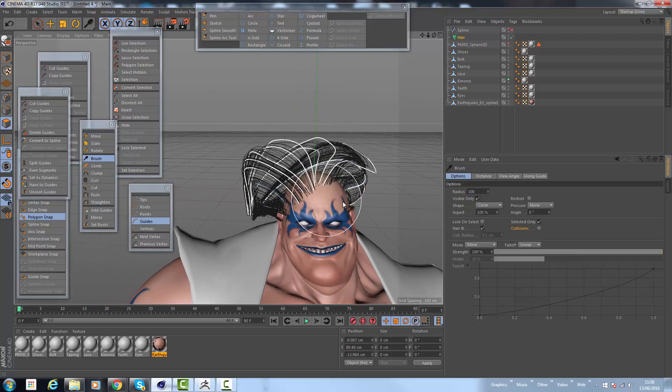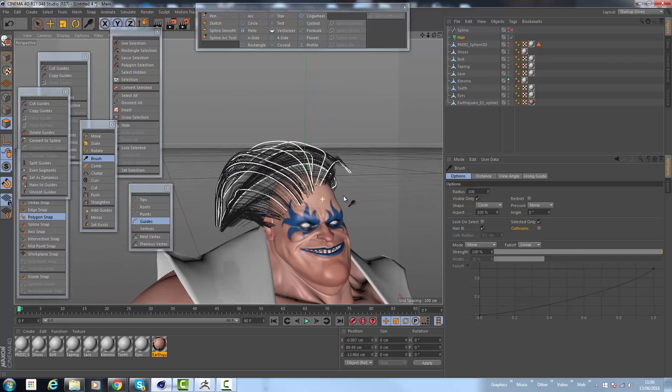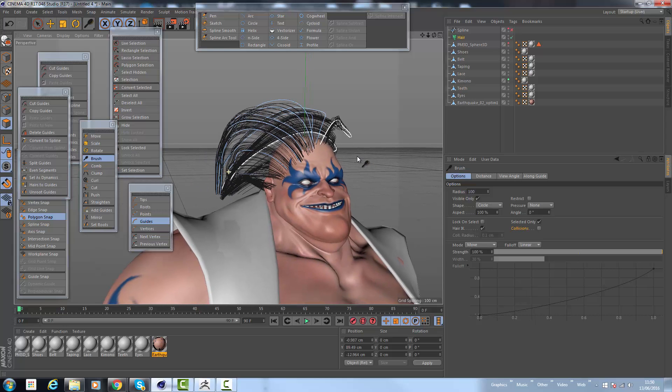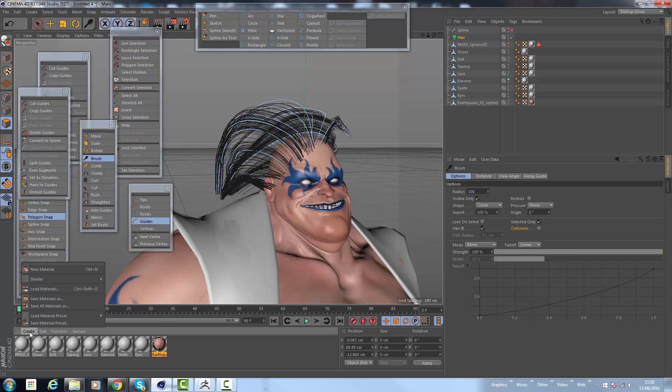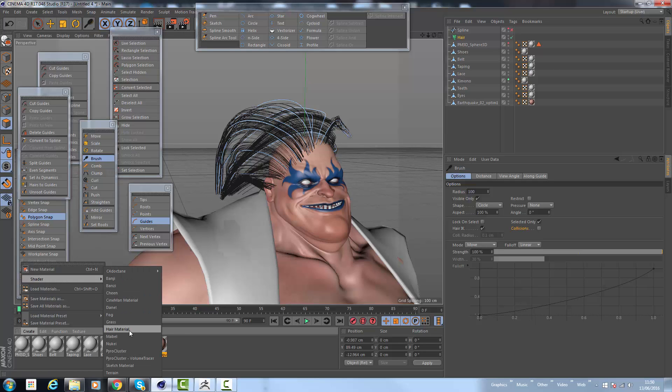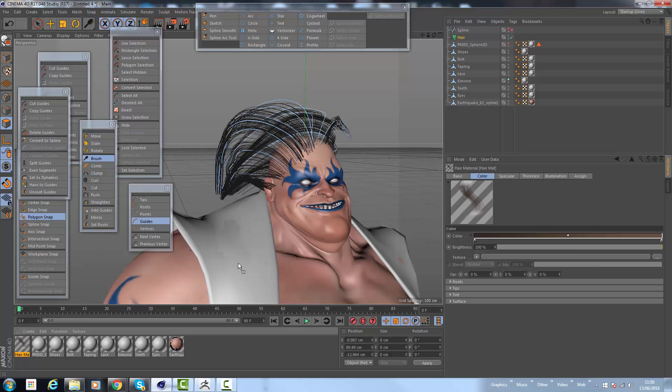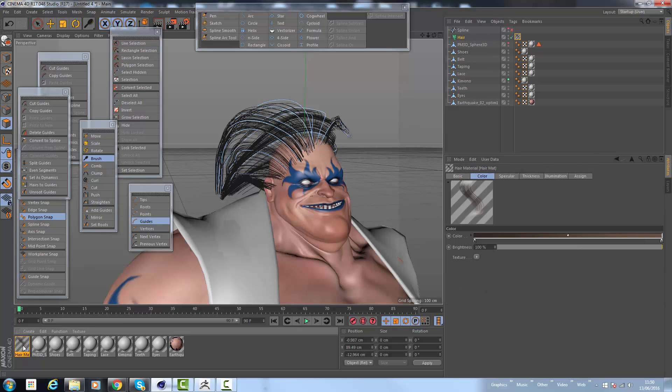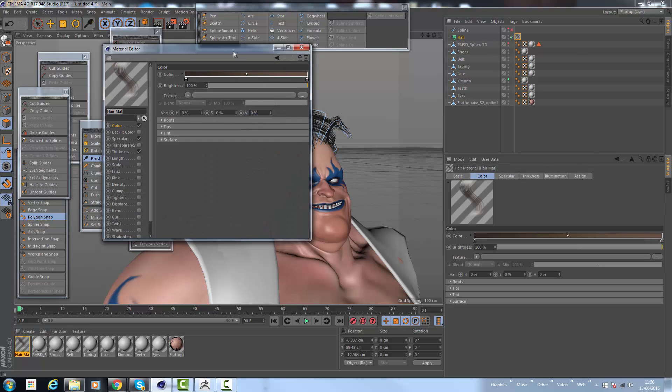Now you'll find by doing it this way that no hair material has been selected or made by default. All you have to do is go down to the bottom left and go create shader and then select hair material. You can now drag the hair material onto the hair and start to edit this.